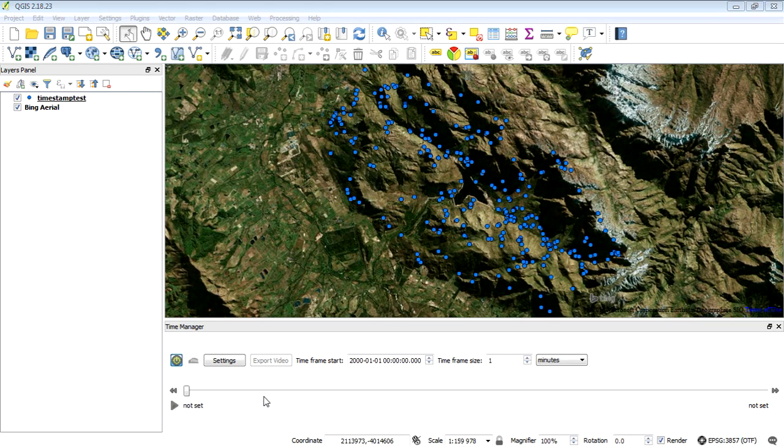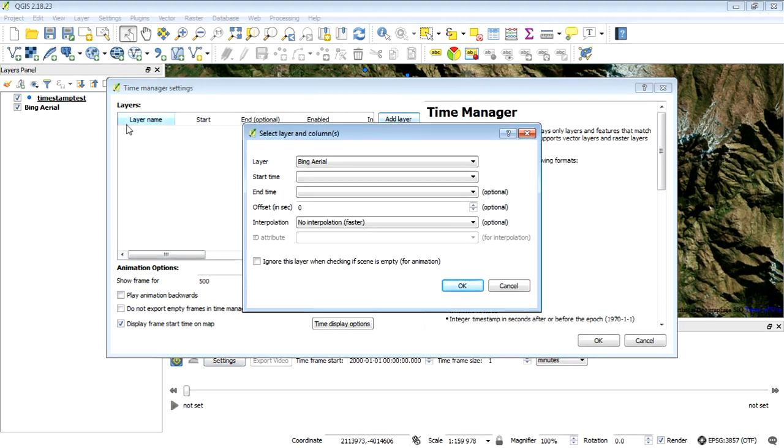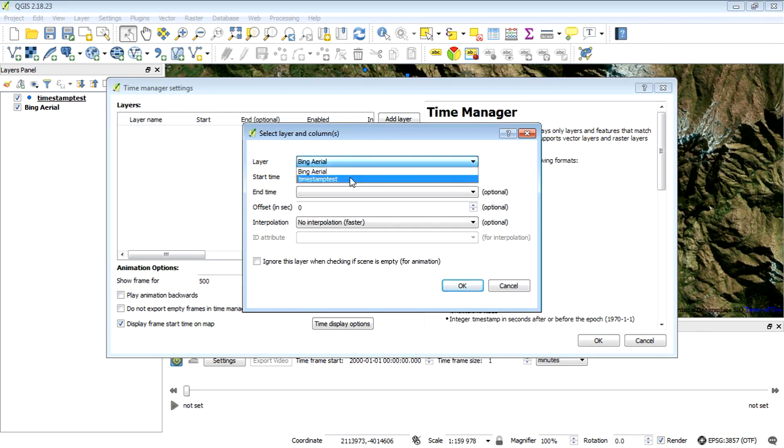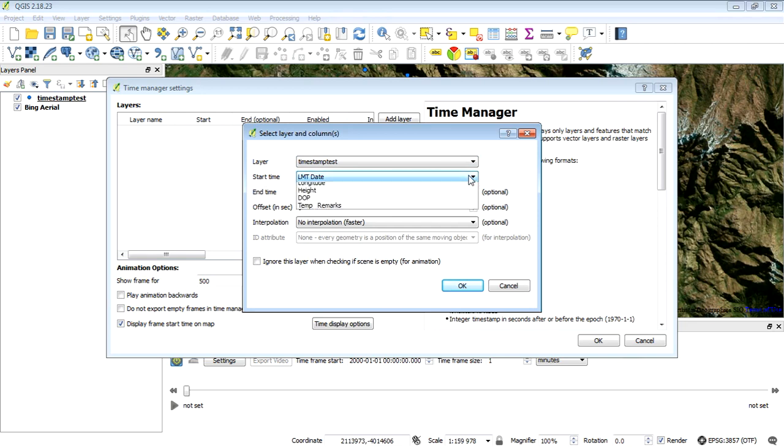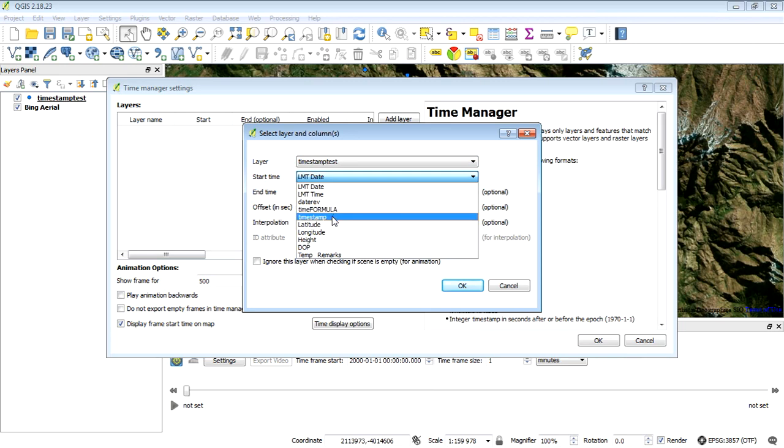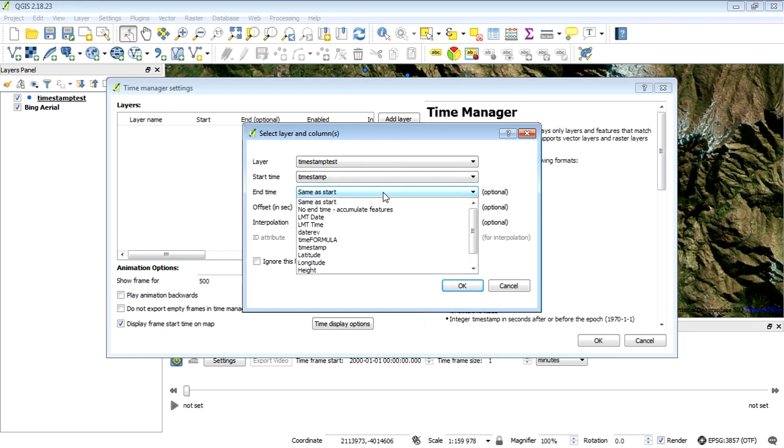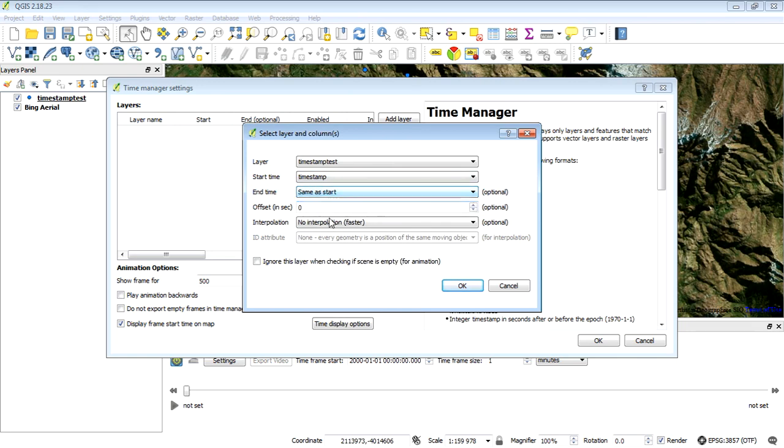Now we want to animate it using the Time Manager. Click on the settings button and add a layer. We've got two layers, but the only one we can use is the timestamp test CSV. Select that one, and then choose the column that has the timestamp. We've got two—one with the formula and one with the timestamp. I'll choose the timestamp. Same as start is fine, and we'll interpolate it as point geometries only.